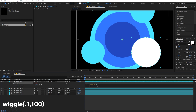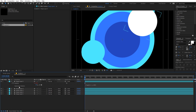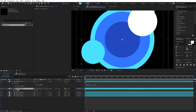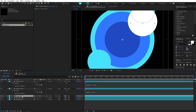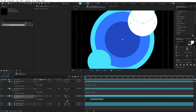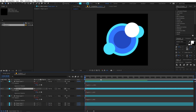Copy this expression, select the second layer, press R again, hold Alt, and paste it — change the values to 60 and 0.2. Select the third layer, press R, hold Alt, paste the expression, and change the values to 80 and 0.2 as well. Now if you play back you can see we have this random animation.